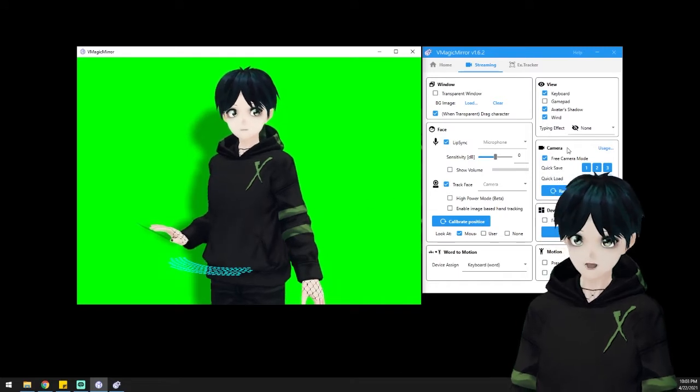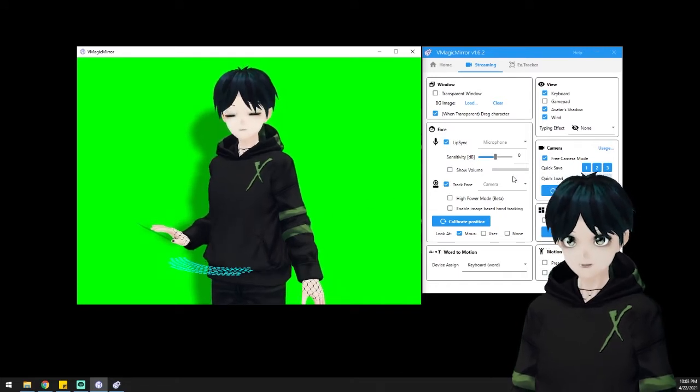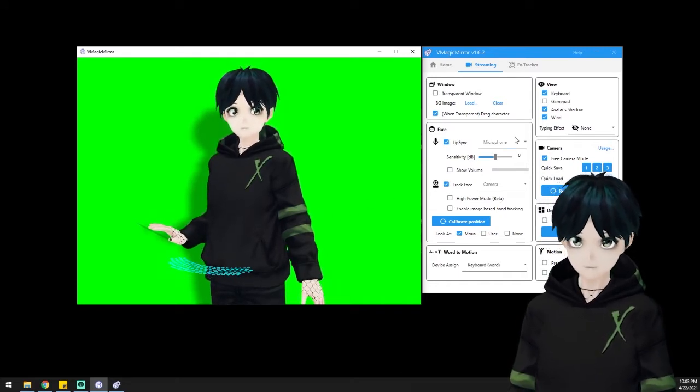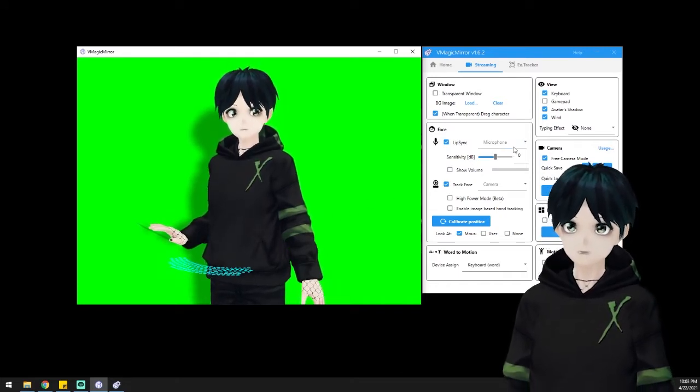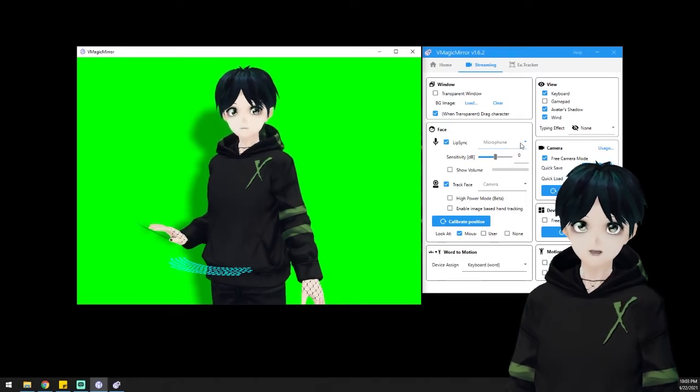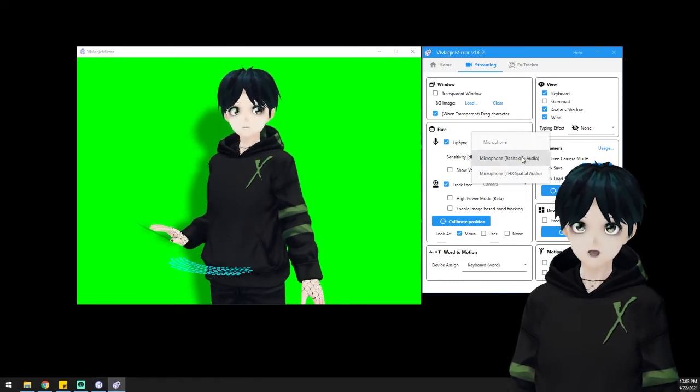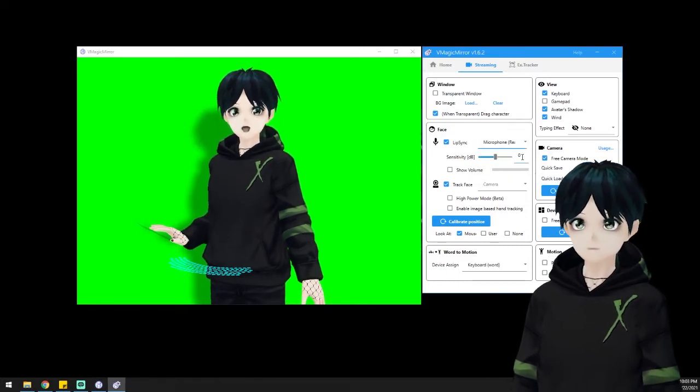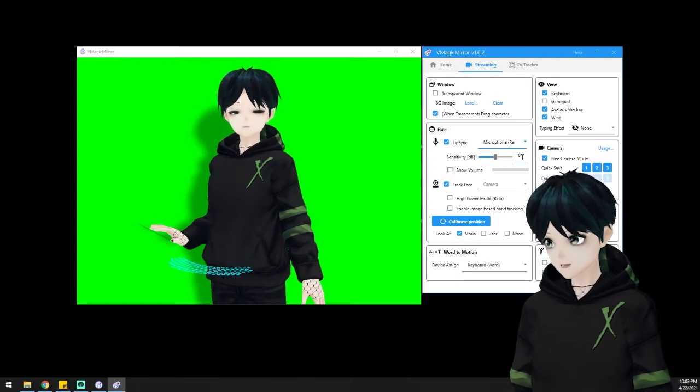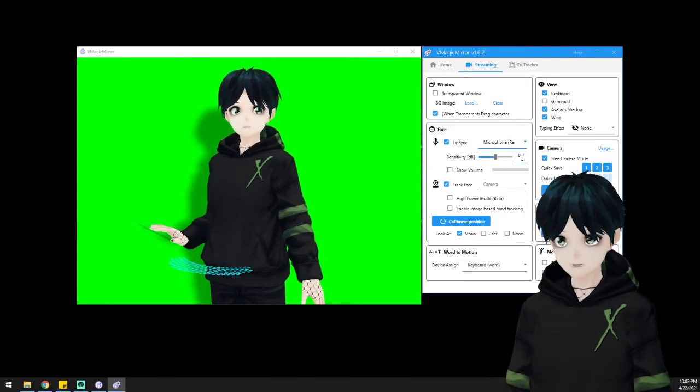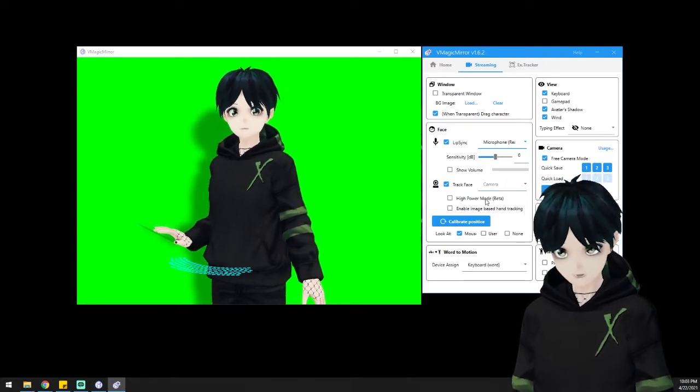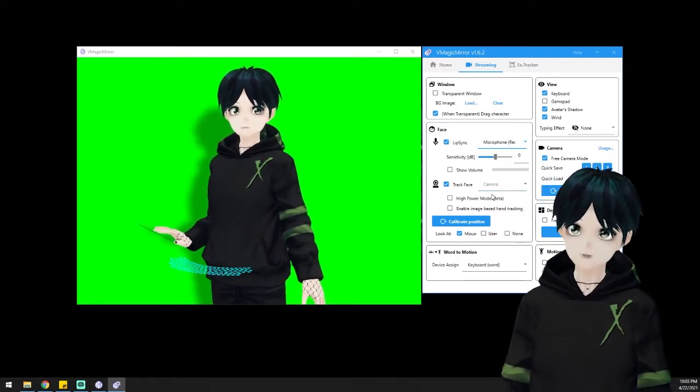It's going to follow your mouse around and look at the direction of wherever your mouse is. So you don't have to use these settings here where there's a camera or microphone. If you have a camera or microphone, I do recommend VCFace, but you can also use VMagic Mirror.